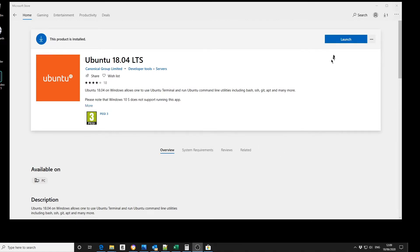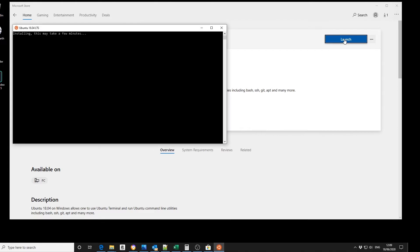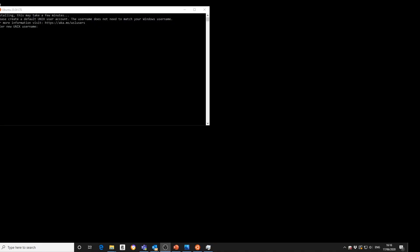Once the download is complete, you need to launch. This will now take a few minutes. You now need to select a username and password, and repeat the password.